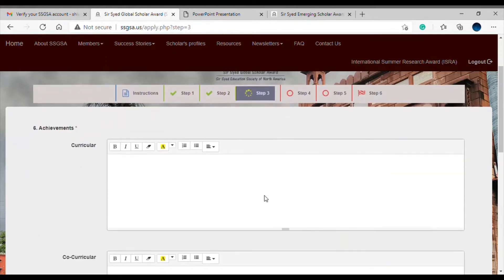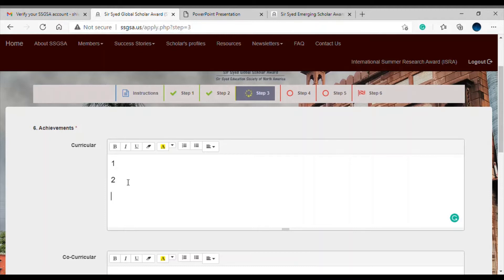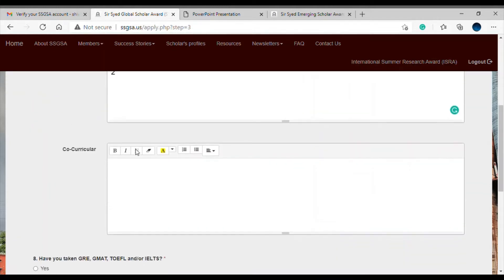Now we are on the achievements step — curricular and co-curricular achievements. Under curricular, you can list things like receiving a gold medal or presenting a paper. Make sure there are no typos and everything is in the correct format. Under co-curricular, you can list activities like being cricket captain, winning a debate competition, or joining NCC.